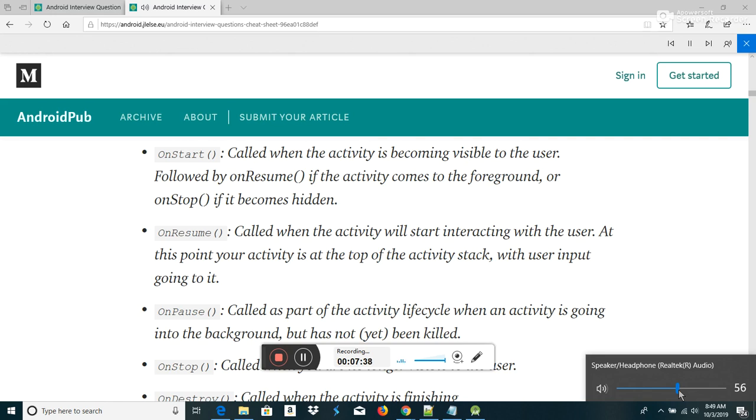LaunchModes in Android — Standard: it creates a new instance of an activity in the task from which it was started.